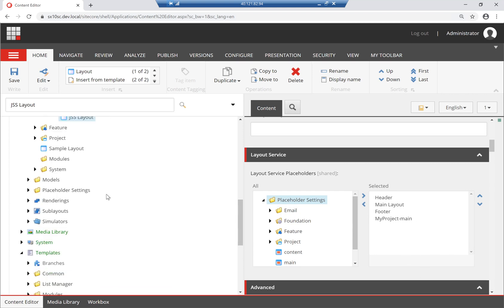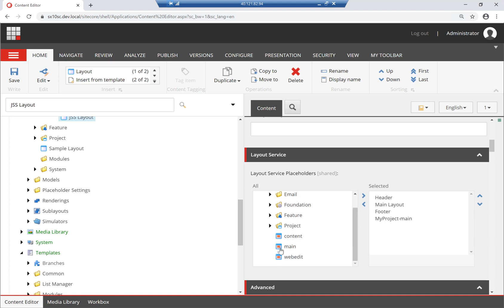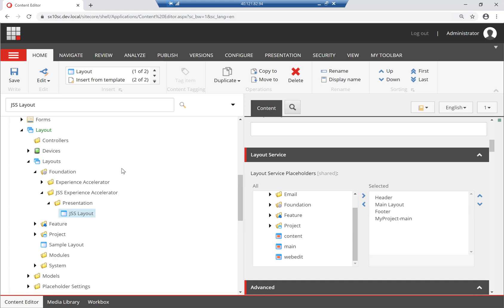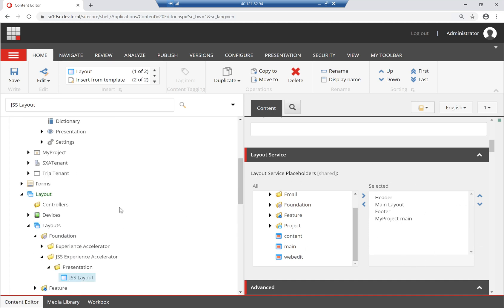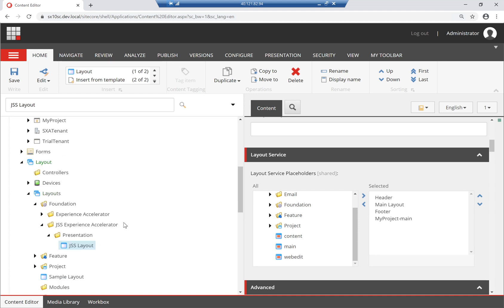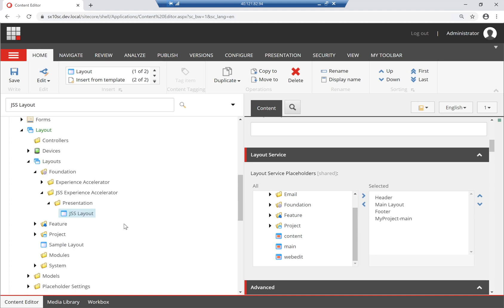Because these are the main placeholders, they should automatically be as part of the layout service placeholders here. We ultimately need to go to the placeholder settings and create these placeholders, and then select them in the layout service placeholders. But I don't want to do it as shared between everyone because we're thinking multi-site here. We don't want one shared layout.